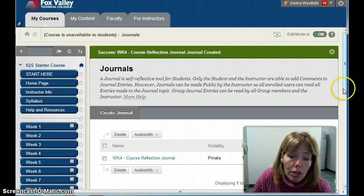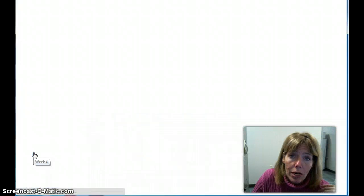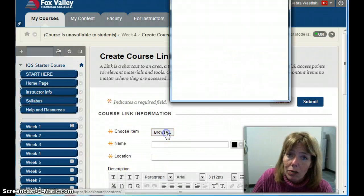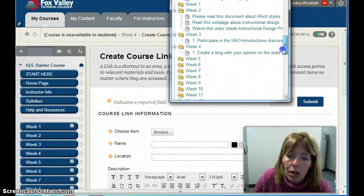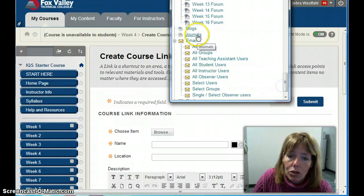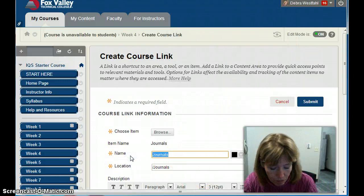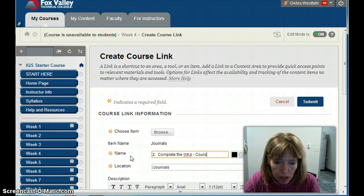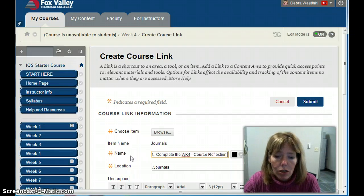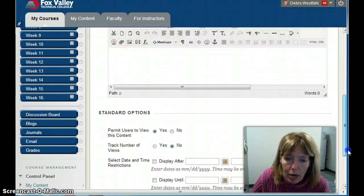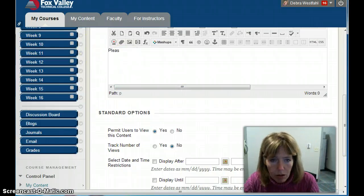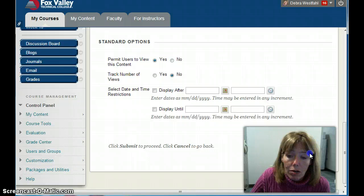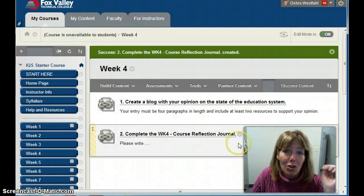Besides the actual journal, I need to go to the week I want it to appear in and go to Build Content, then Course Link. I'll browse and find it — there's Journals. I'll label it number two: 'Complete the WK4 Course Reflection Journal.' I can go down and add a description with the full details. Same options as before — I'll click Submit. And that's available. So those are two other tools you can use.